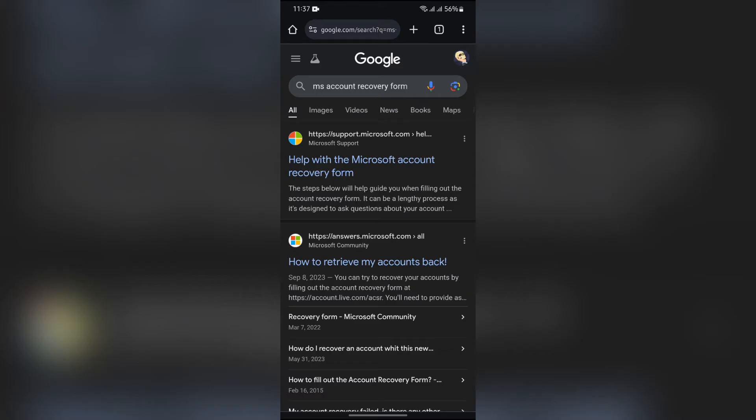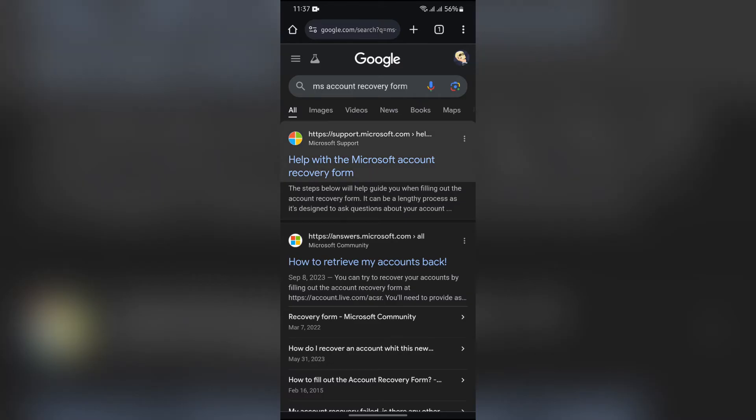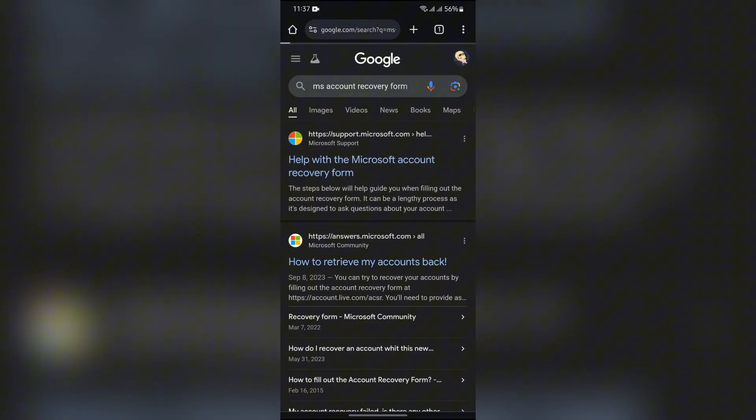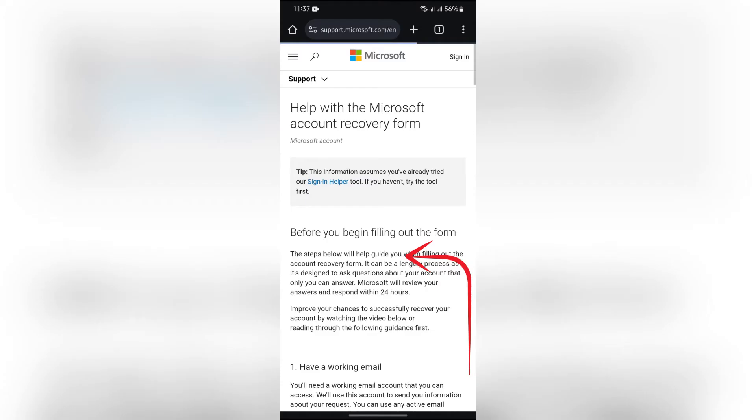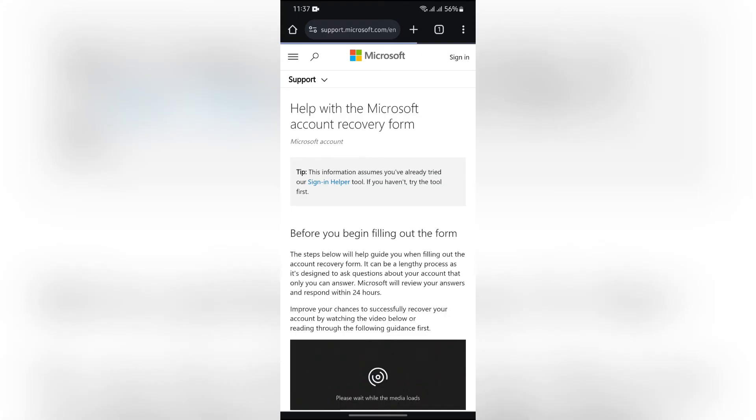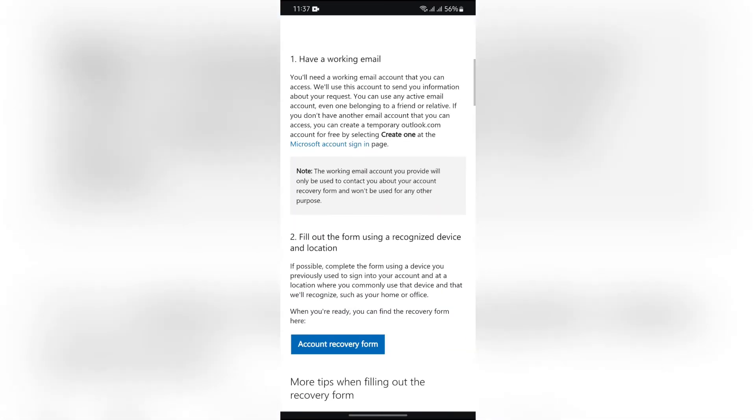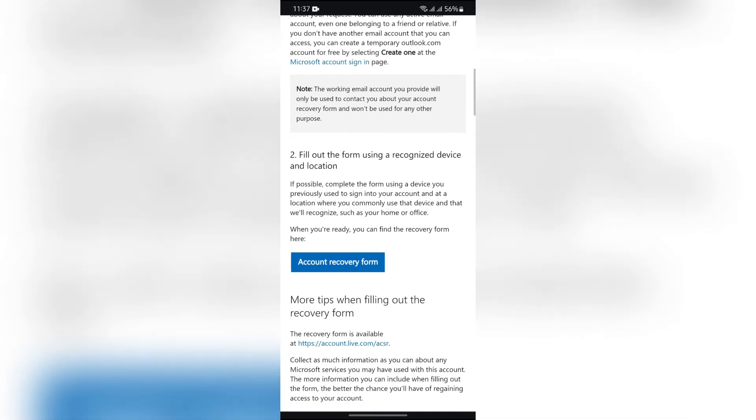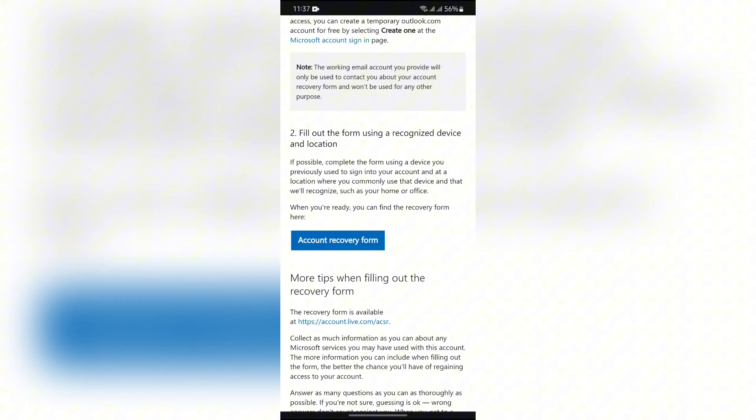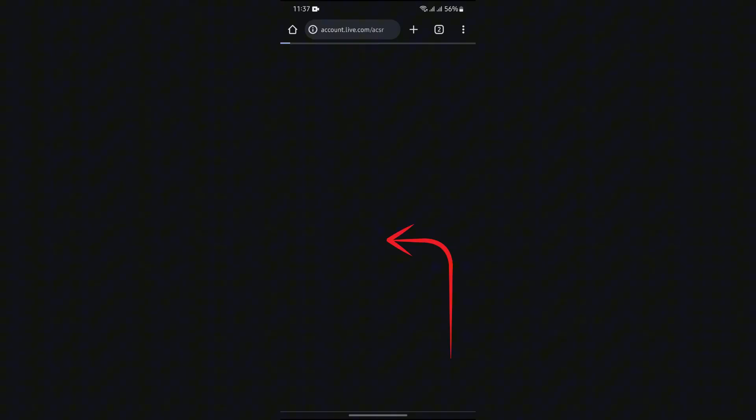Then tap into this first option with the help Microsoft account recovery form option. Then after that, you'll simply have to scroll down a bit and you will get this option of account recovery form. Just simply tap into that option.